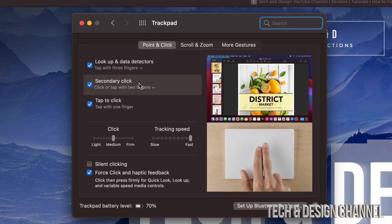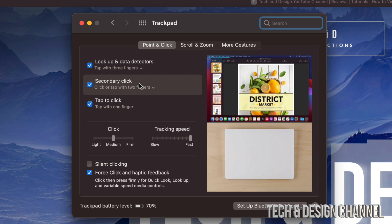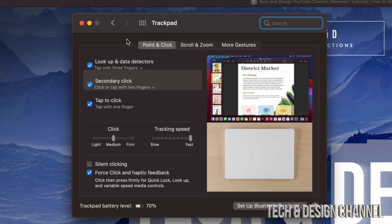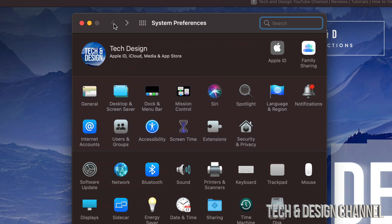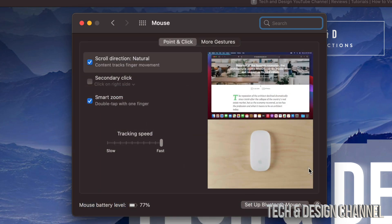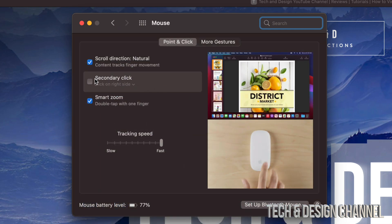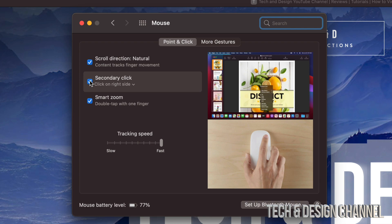Now let's say you only have a mouse. Let's go back. We're going to click on Mouse, and right here same deal - we just have to put a checkmark on the Secondary Click, and that's about it.